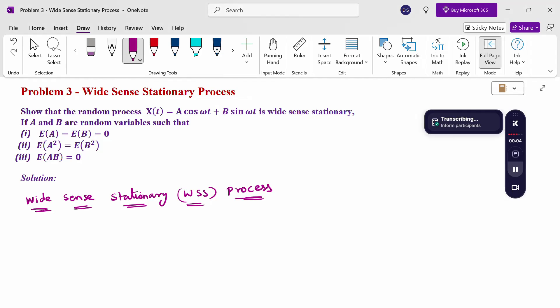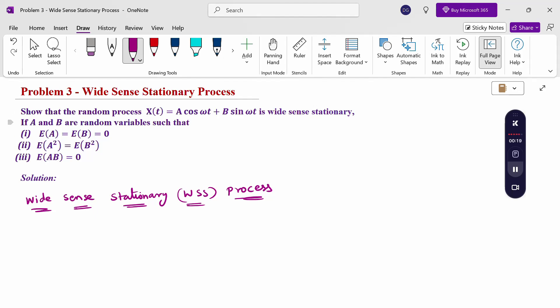Hello everyone, I am Dr. Gawdhanda Raman. In this section, we are going to discuss the wide-sense stationary process problem. Show that the random process x(t) = a·cos(ωt) + b·sin(ωt) is wide-sense stationary, if a and b are random variables such that E[a] = E[b] = 0, E[a²] = E[b²], and E[ab] = 0.